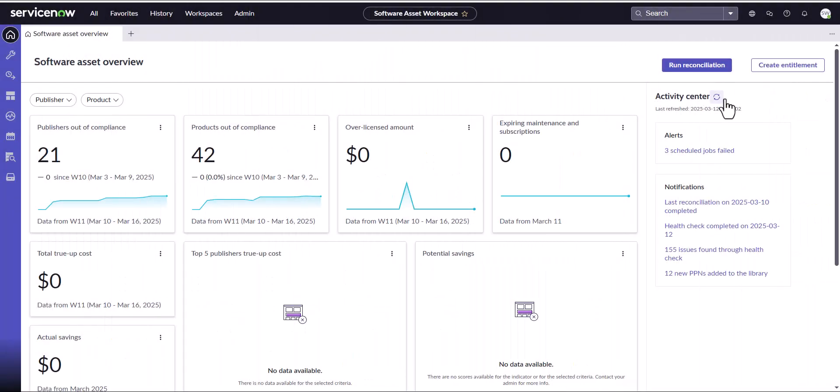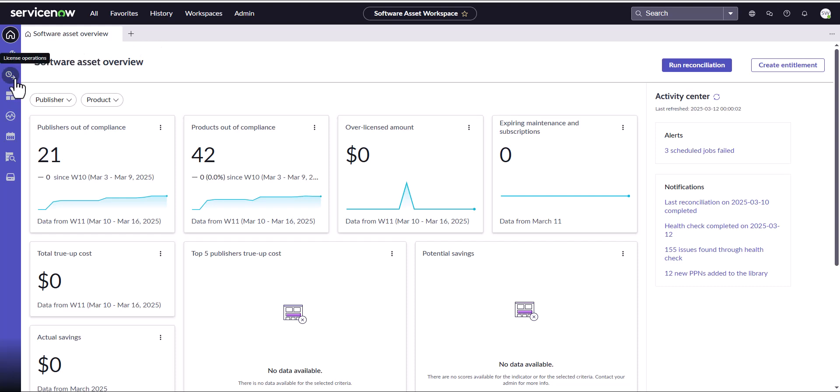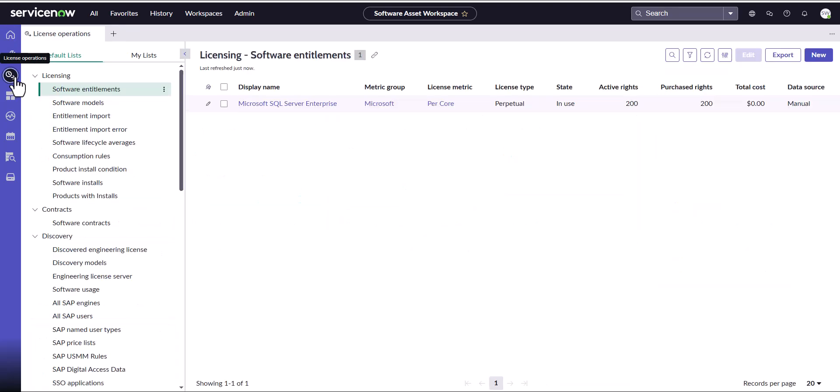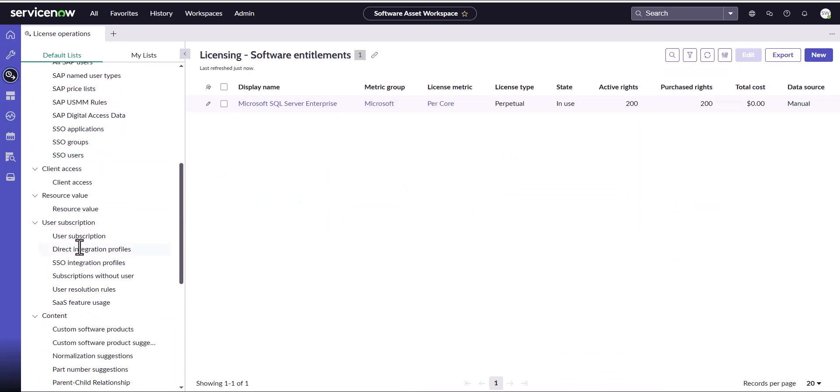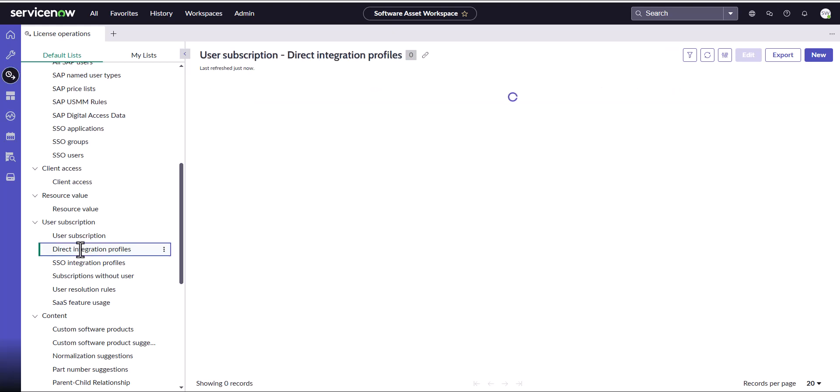Now I've logged into ServiceNow instance with SAM on it. This is a Yokohama instance. I've navigated to the software asset workspace. Now I'm going to create the Zoom integration profile within here. I'm going to go to the license operations dashboard and come down into direct integration profiles.